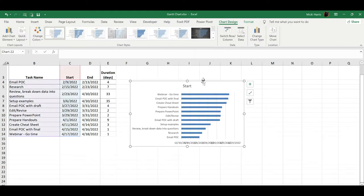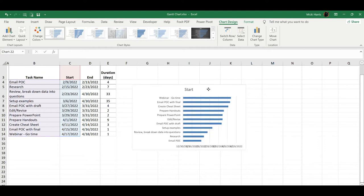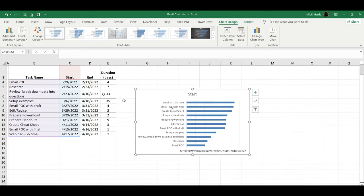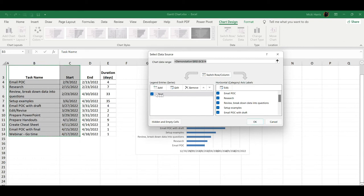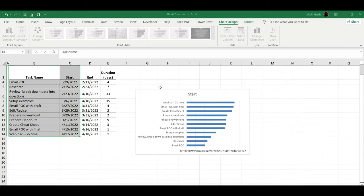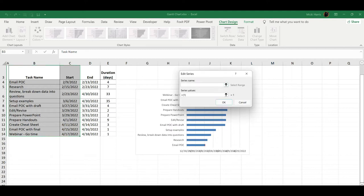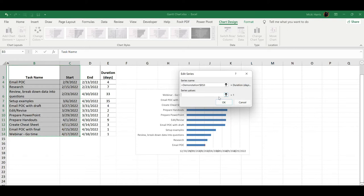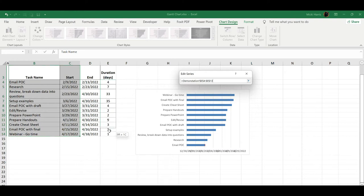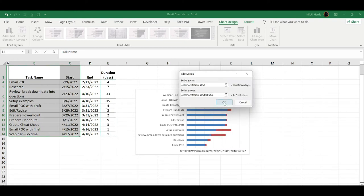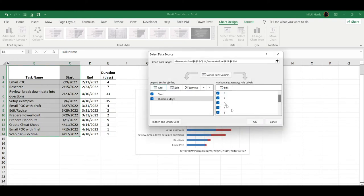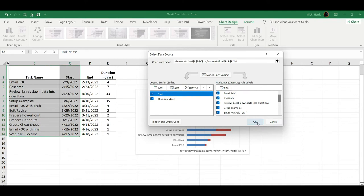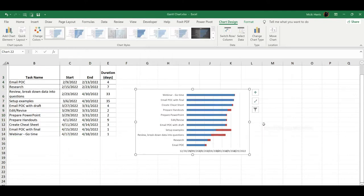So now I need to actually add my duration to this chart. So on my Chart Design tab, I'm going to go to Select Data, and you can see that we have the start here, but I need to add that duration. So click on Add, and my series name is duration days, and then my series values, I want to get rid of what's already there, and then I'm going to select the range that has my duration. And then I click OK, and click OK again.